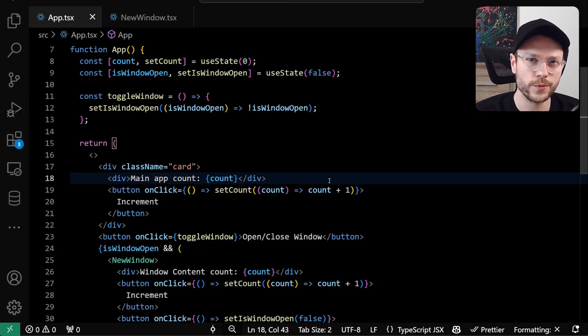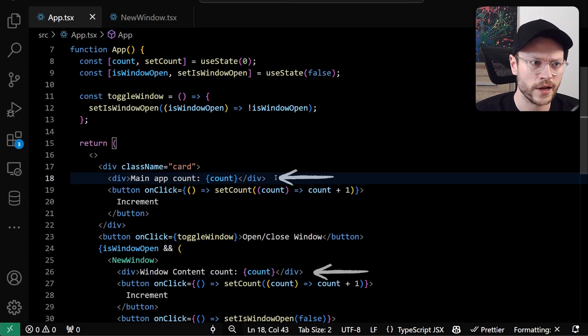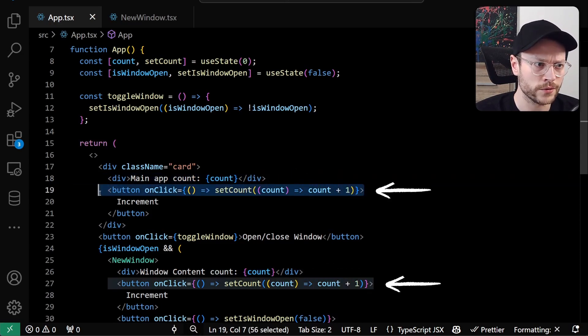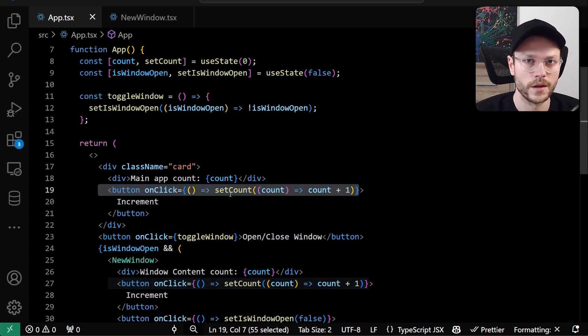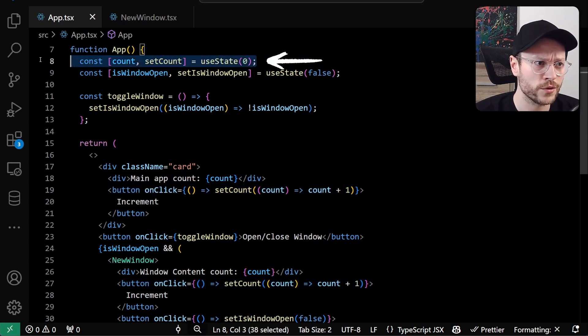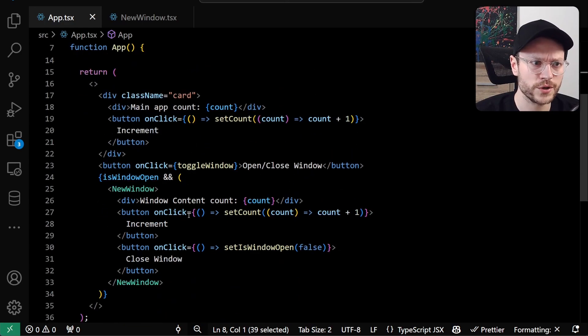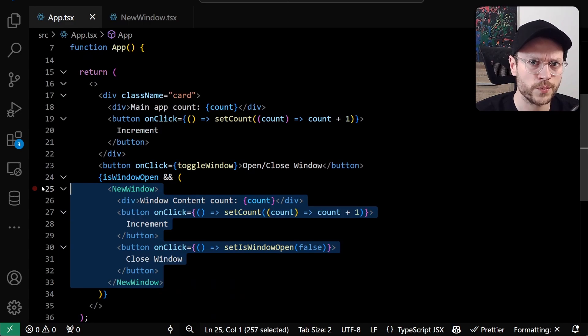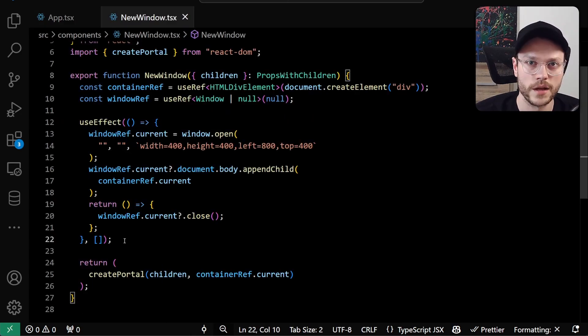So how does it work? We have two almost identical parts of the UI rendering count state value and a button that triggers setCount function. The important part is that they both use the same state, mounted at the top of the app component. However, part of the UI is rendered in a special new window component that is conditionally rendered based on isWindowOpenState. If you think it's kind of like a modal, yep, that's very similar.